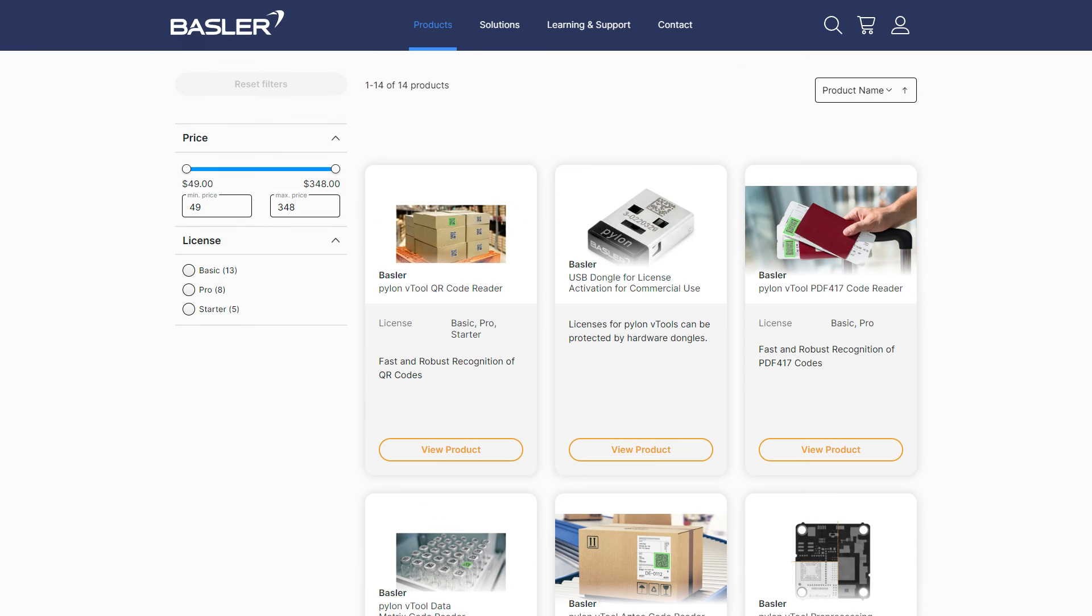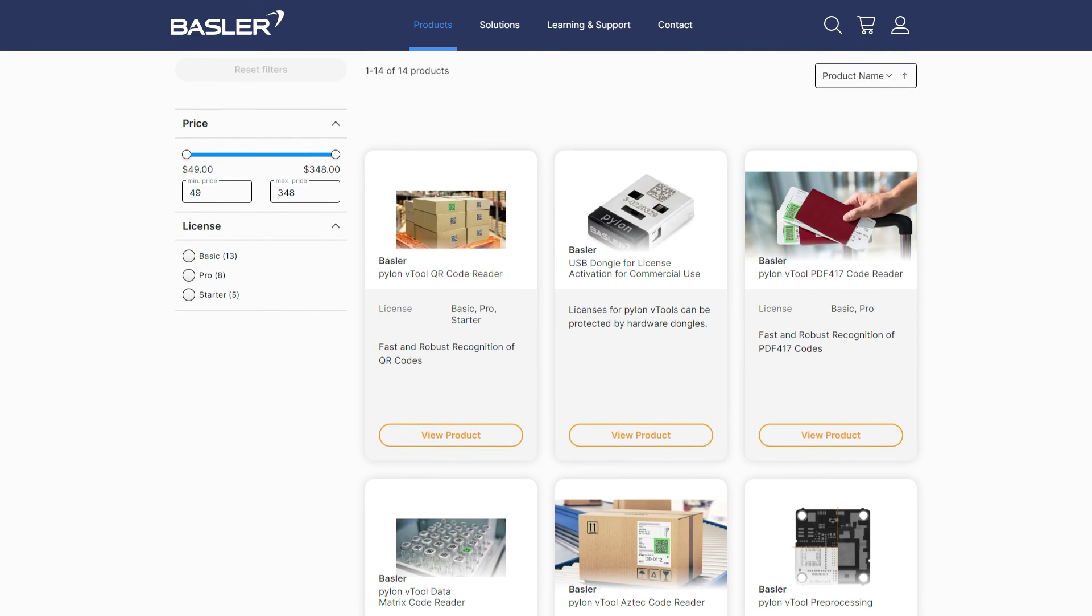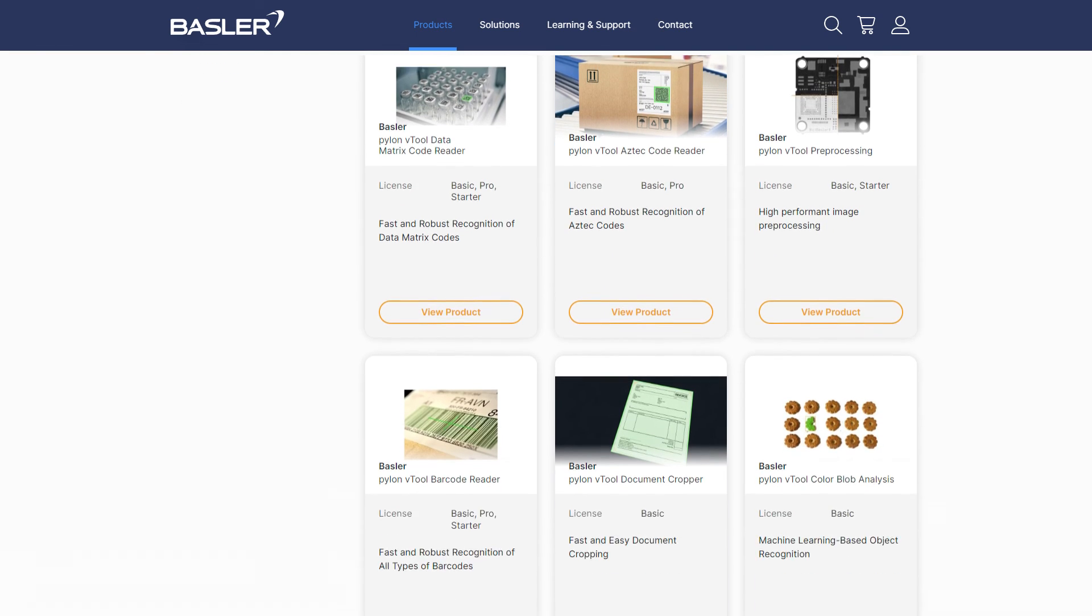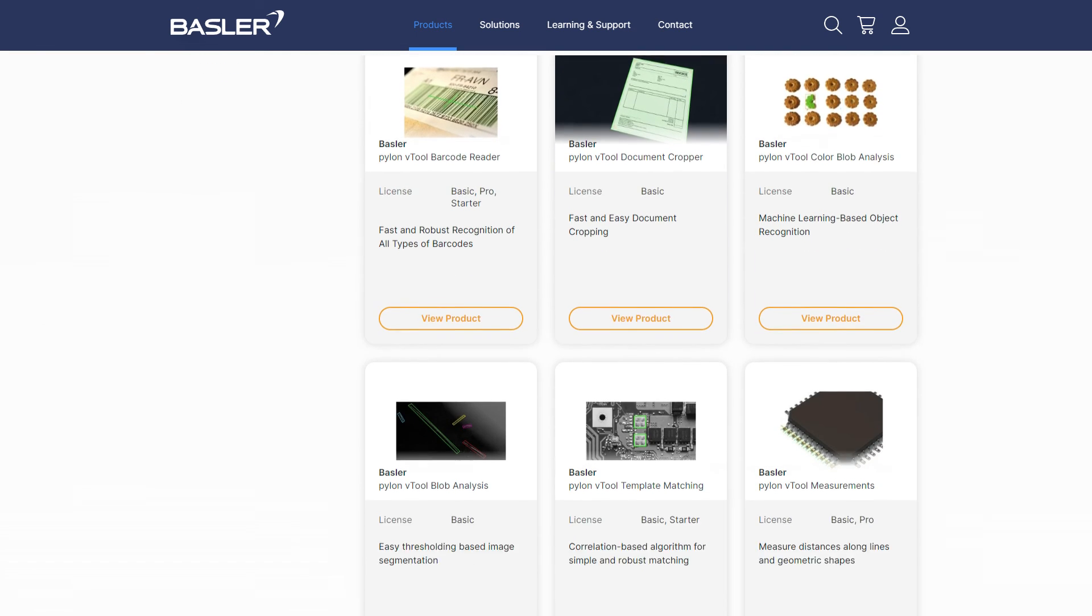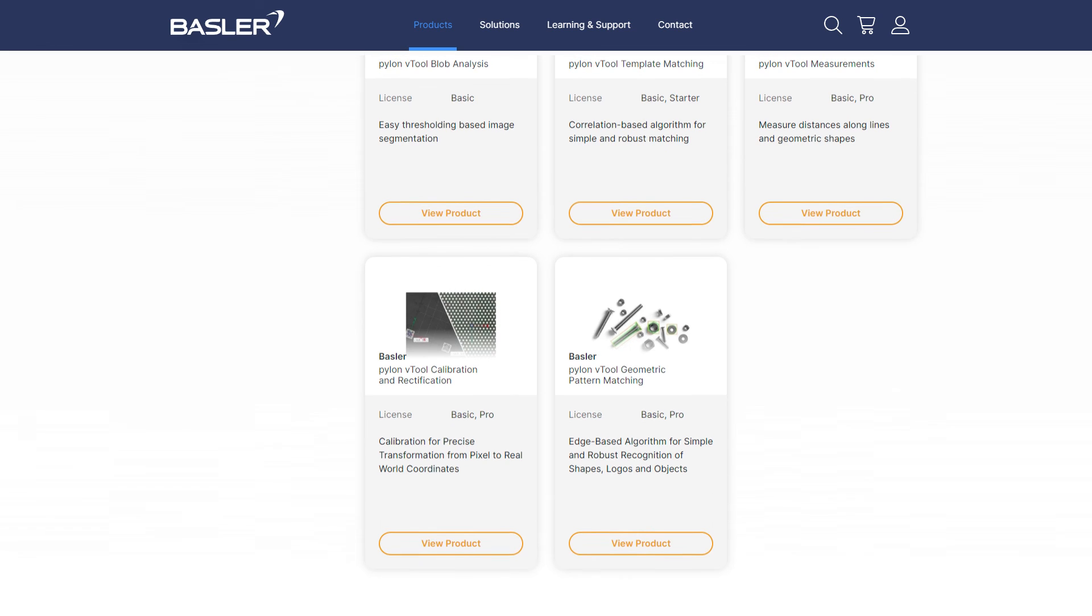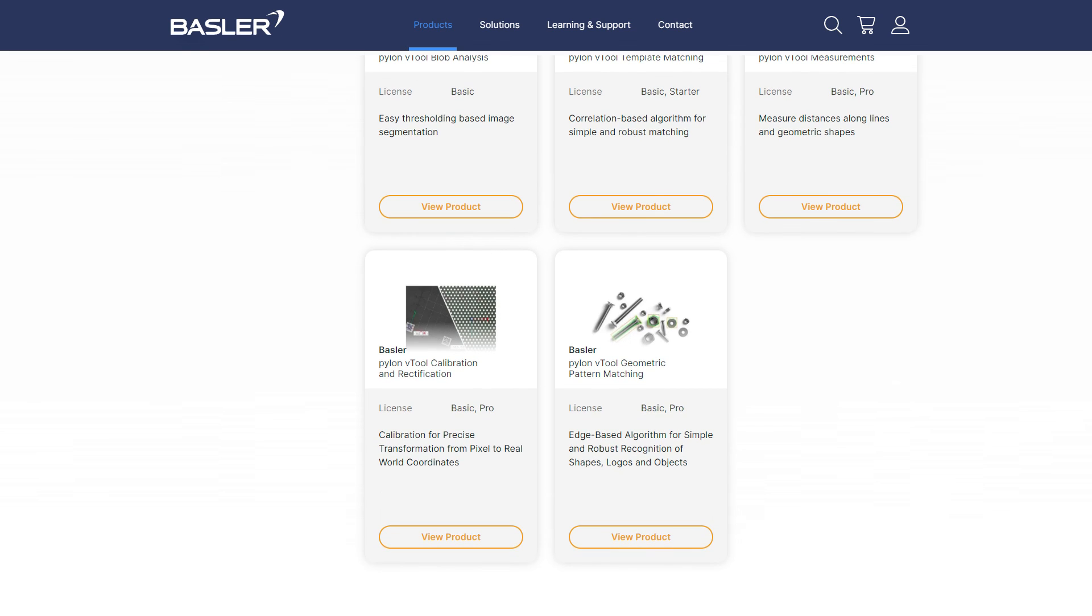Basler offers a diverse range of user-friendly vTools that cover various image processing functions. These functions include analyzing, classifying, locating, measuring, reading, and verifying.